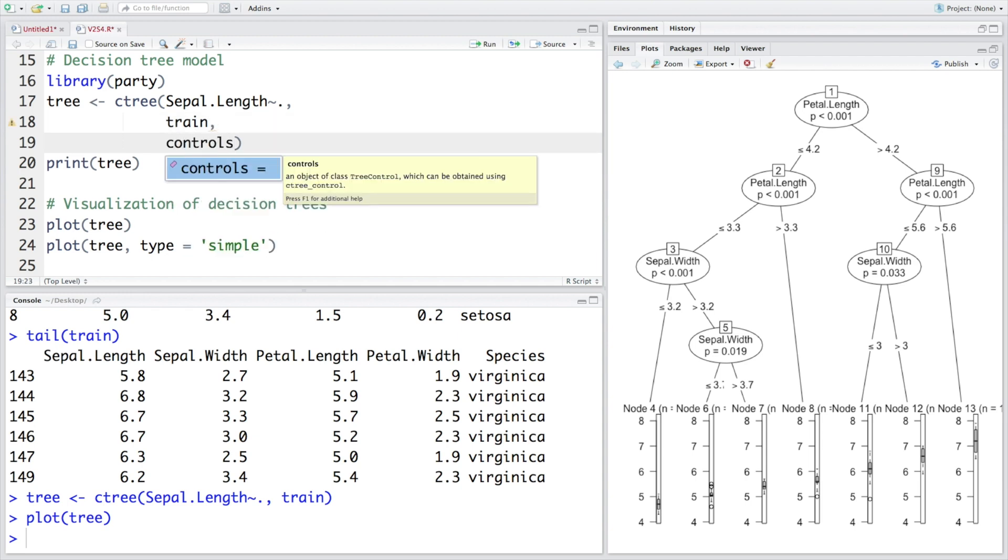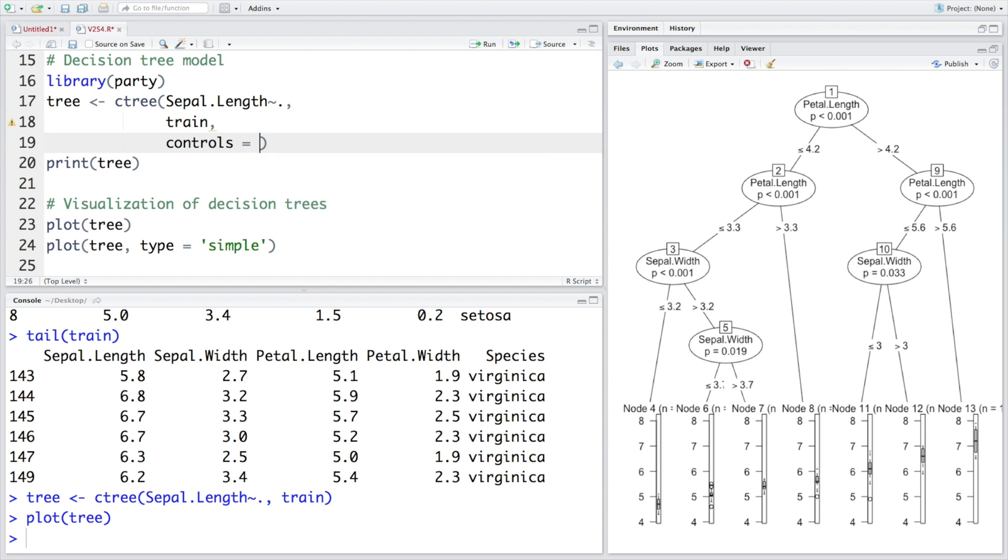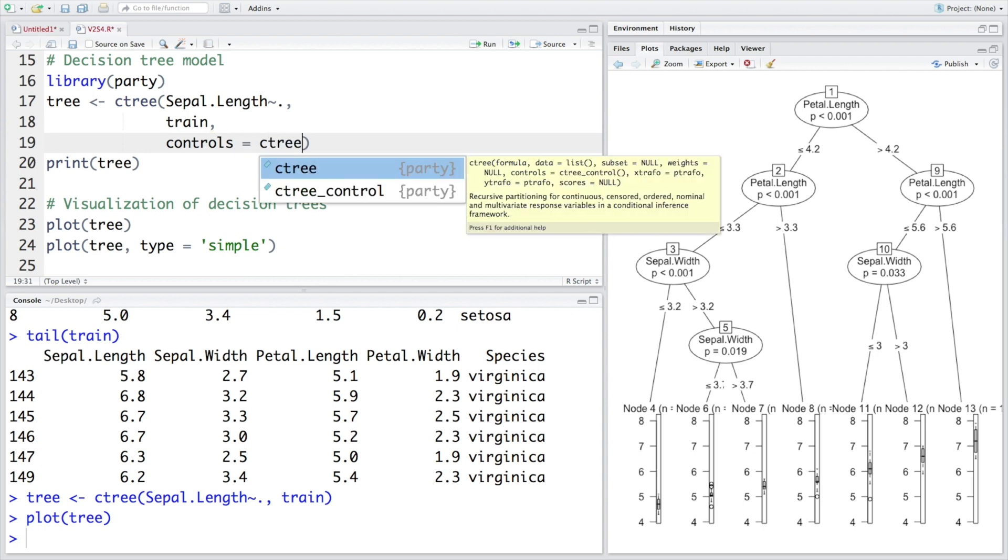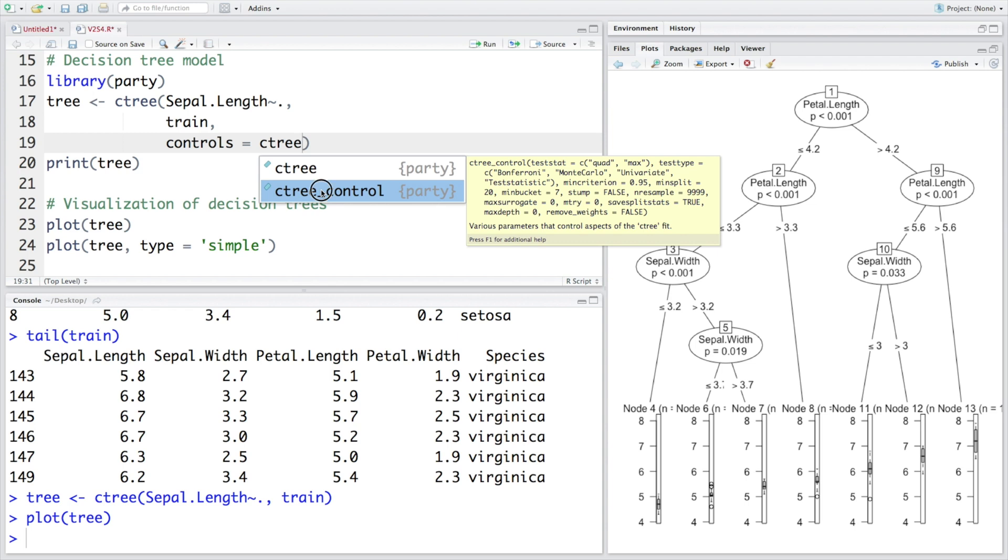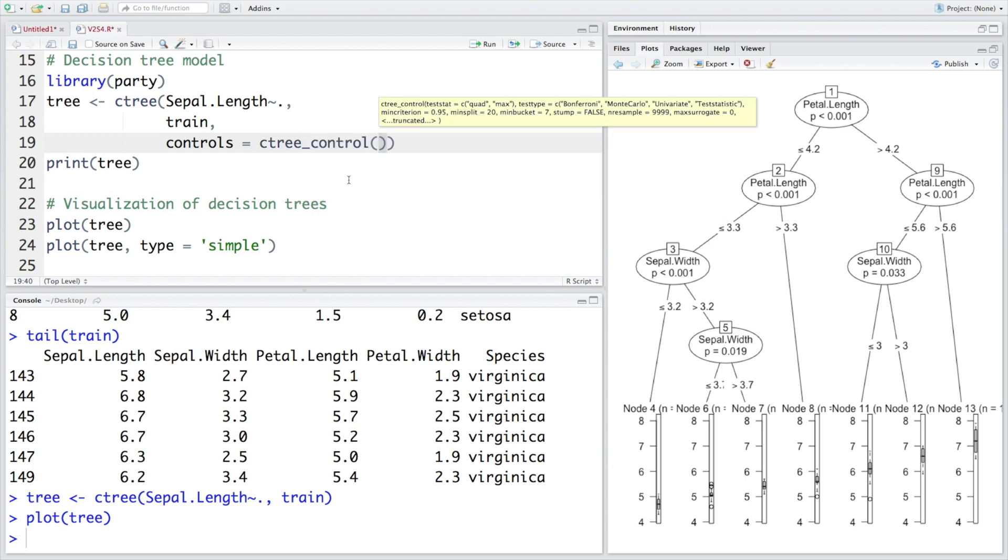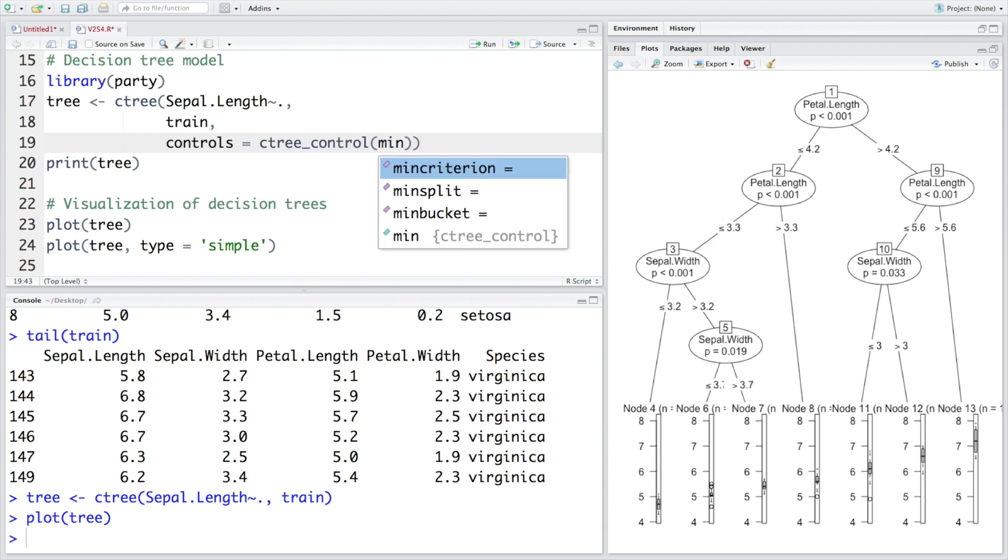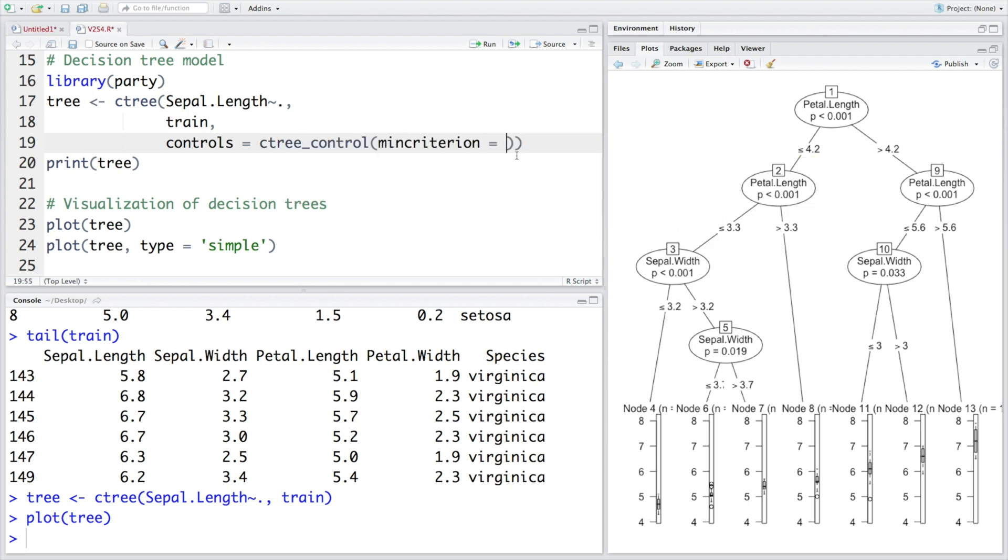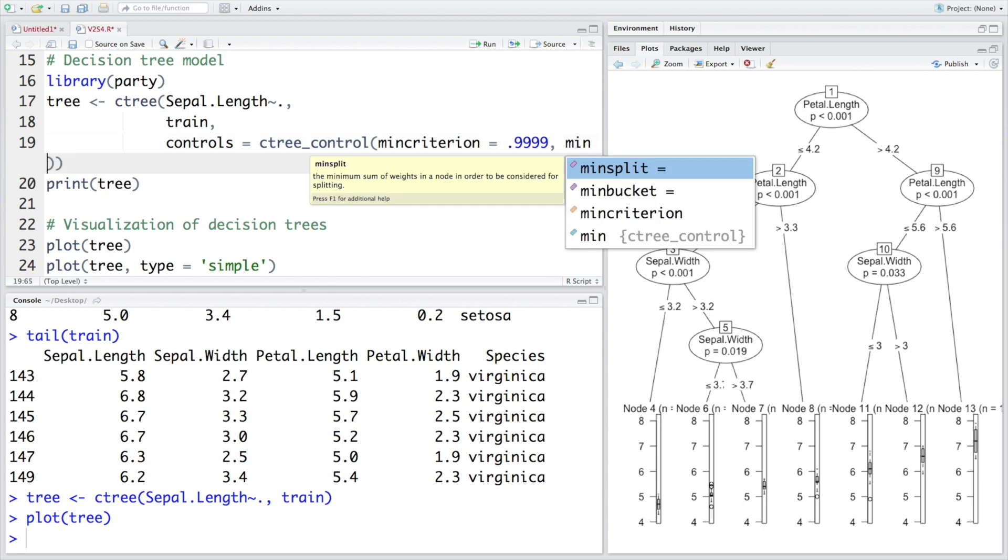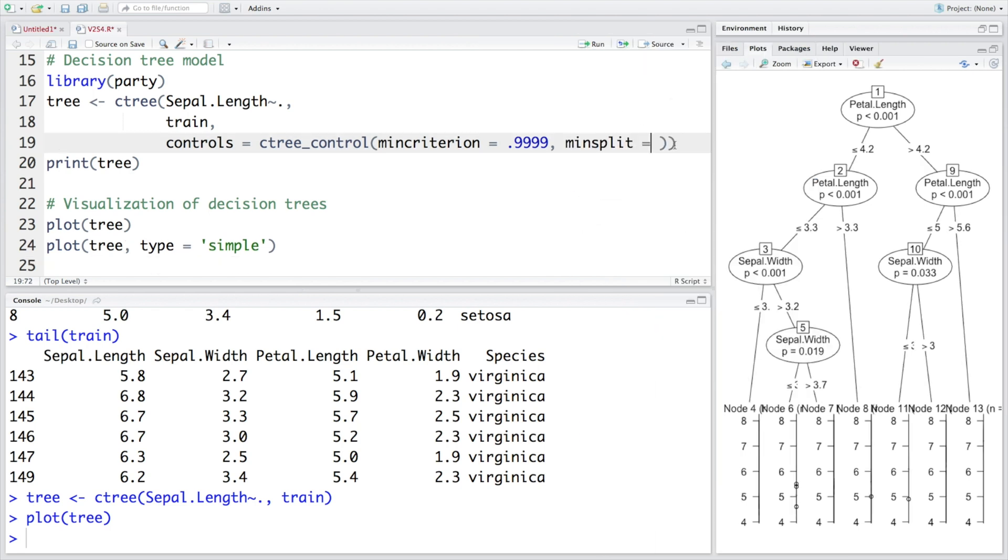We can also add some more things, especially when we have many variables. We can make use of something called controls to help make decision tree more manageable. Instead of having too big a tree, we can have a tree which is more compact with the help of controls. So we'll make use of ctree_control. You can specify minimum criteria, for example instead of let's say 90 percent or 95 percent, let's say we want very high confidence 99.99 percent confidence level. And we can also specify min split, so let's say this is six.